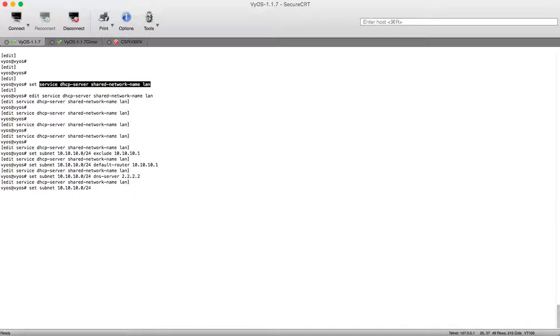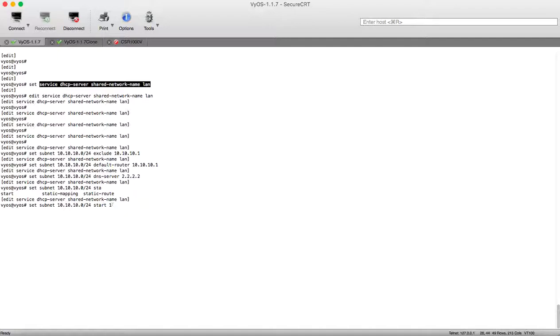So we will use start here and we will start with 10.10.10.2 the first IP after the physical and we will stop at the last IP at this subnet which is 10.10.10.254.